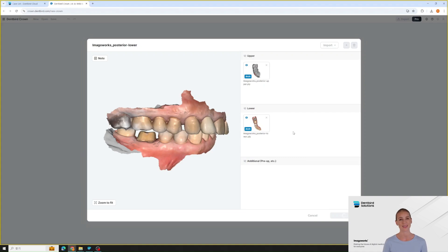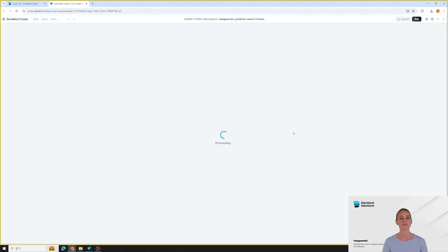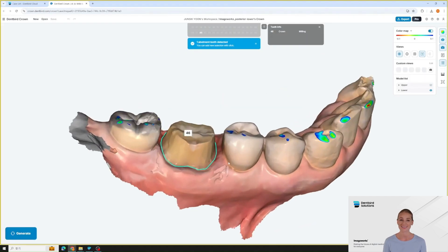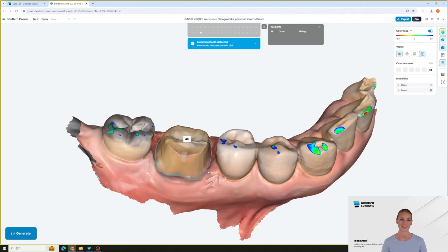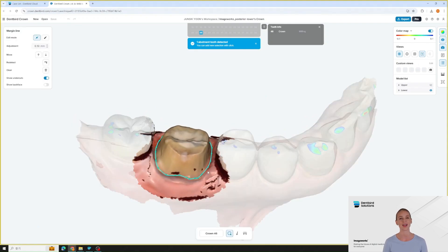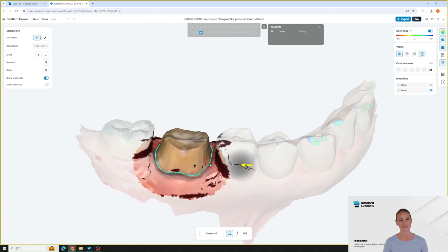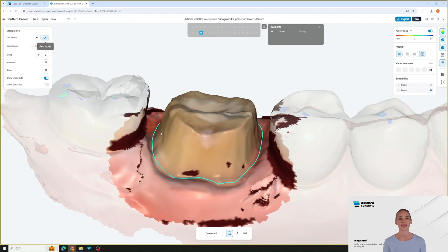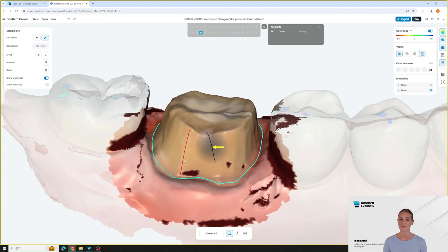Unlike other CAD software, where you have to manually draw the margin, find the right library, and shape the design manually — DentBird AI automatically detects and sets the margins. You can adjust them if needed, but most of the time the AI margins will be perfect. If you want to modify, you can use point mode or pen mode to draw freely, making easy adjustments with our convenient tools.